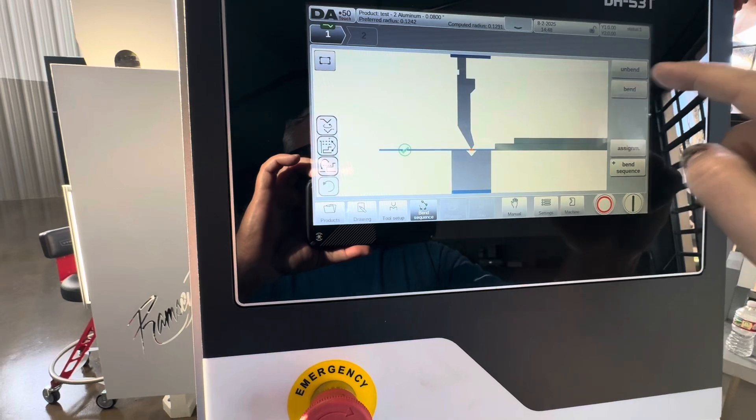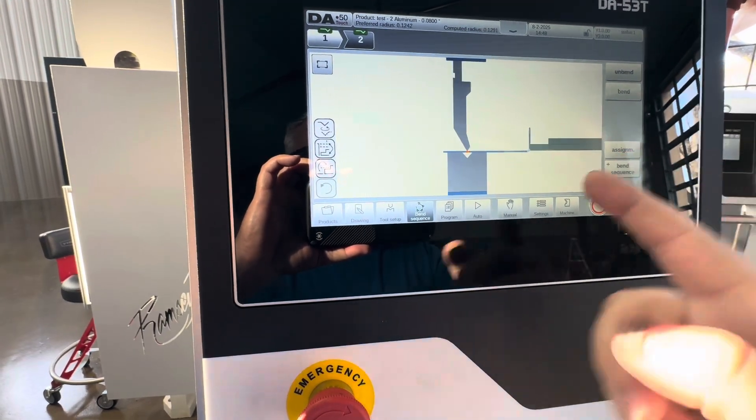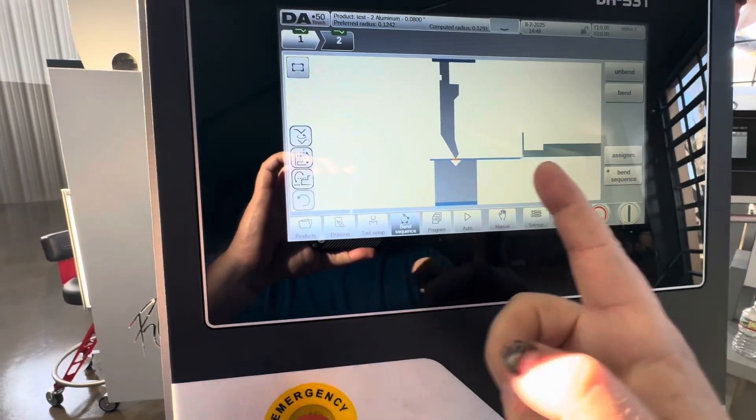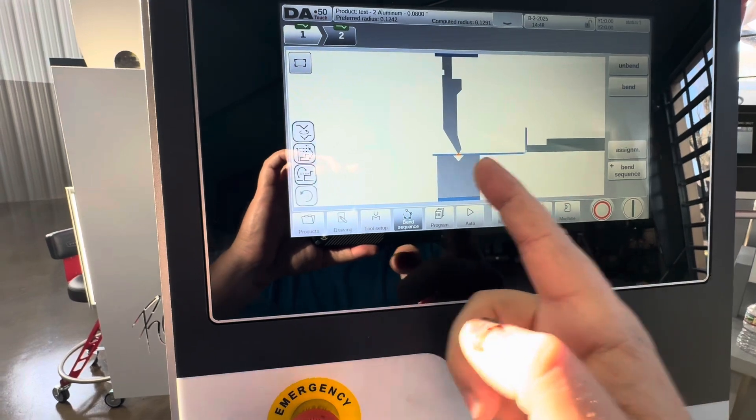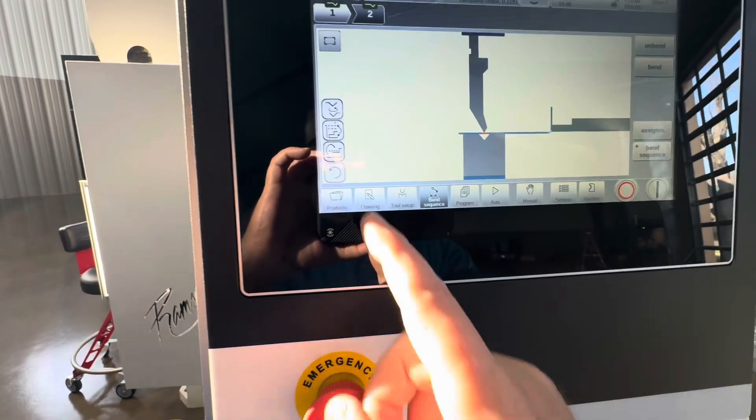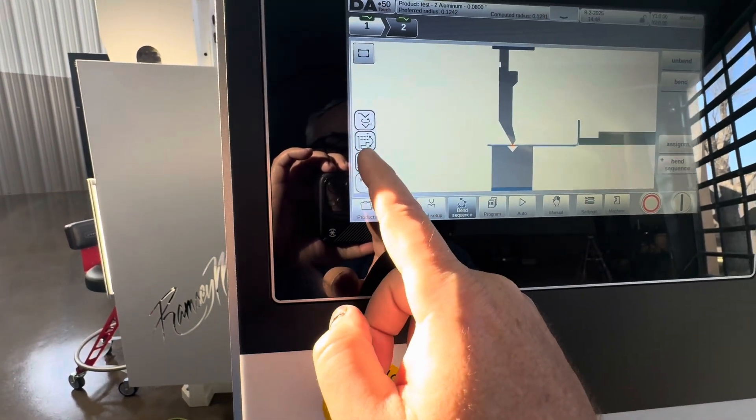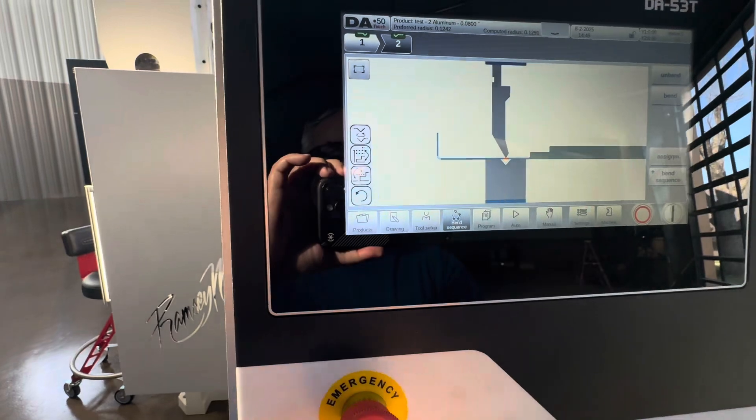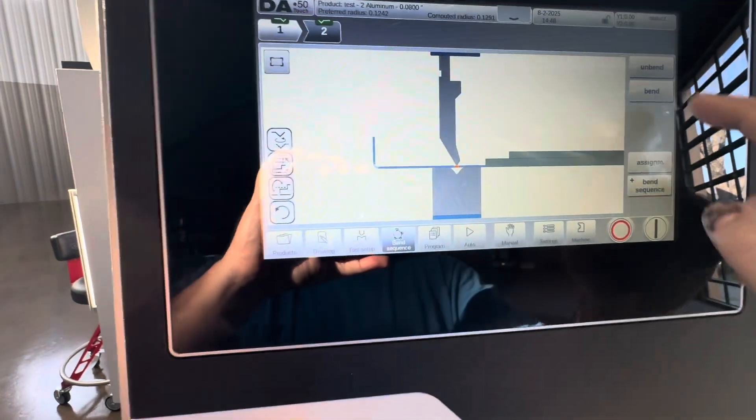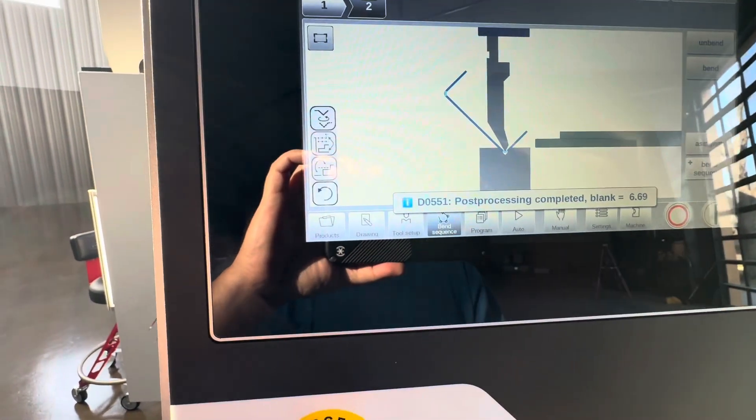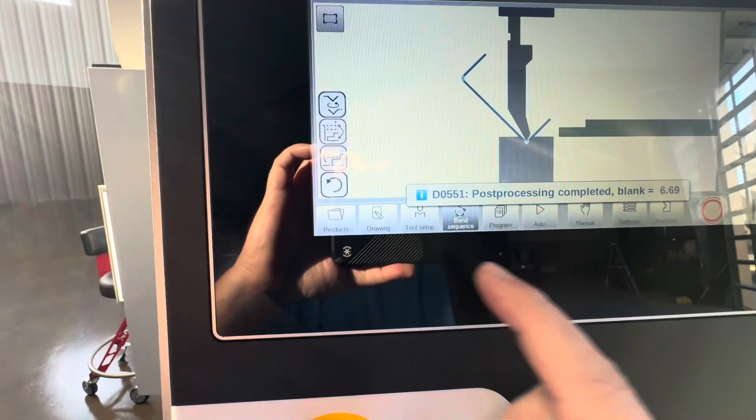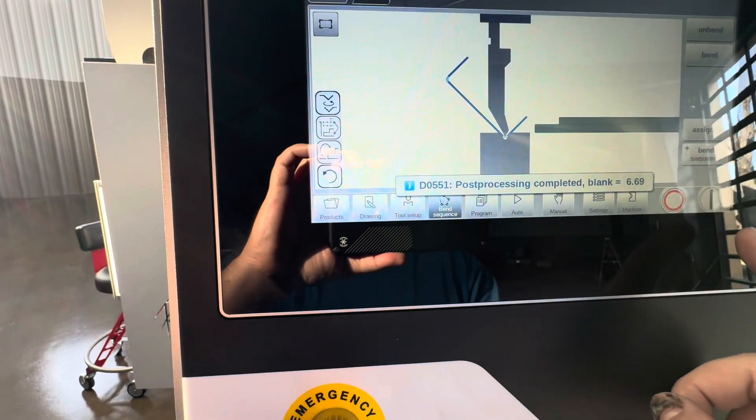I'll show you a couple quick things here. You go bend and then bend again. Now you see how it kind of sticks the long part in, we don't want that, so we're going to toggle it right there and we're going to say bend again and then there's our part.